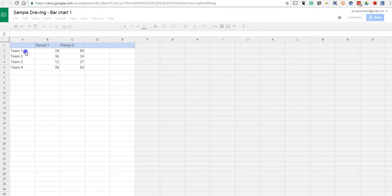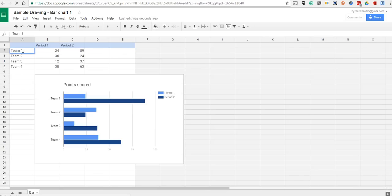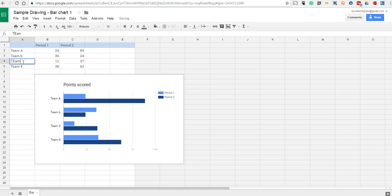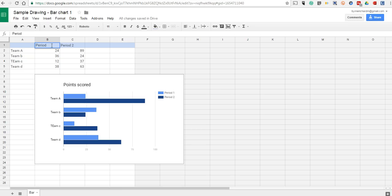And here, we can change any element we like. We can call it Team A, Team B, Team C, Team D. We can change our points. We can change our headers up here. Period 3 and Period 4.